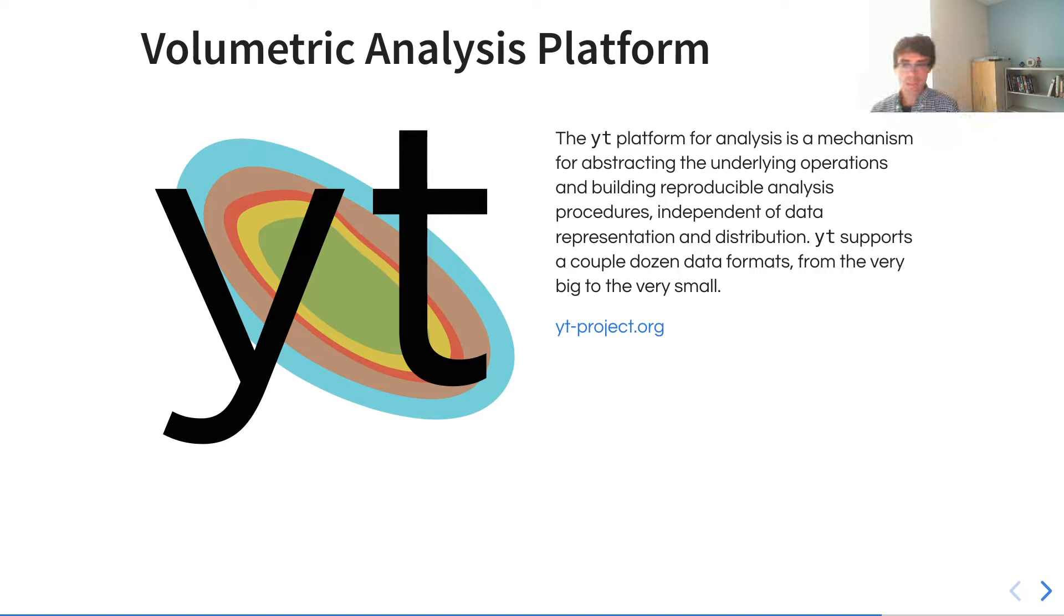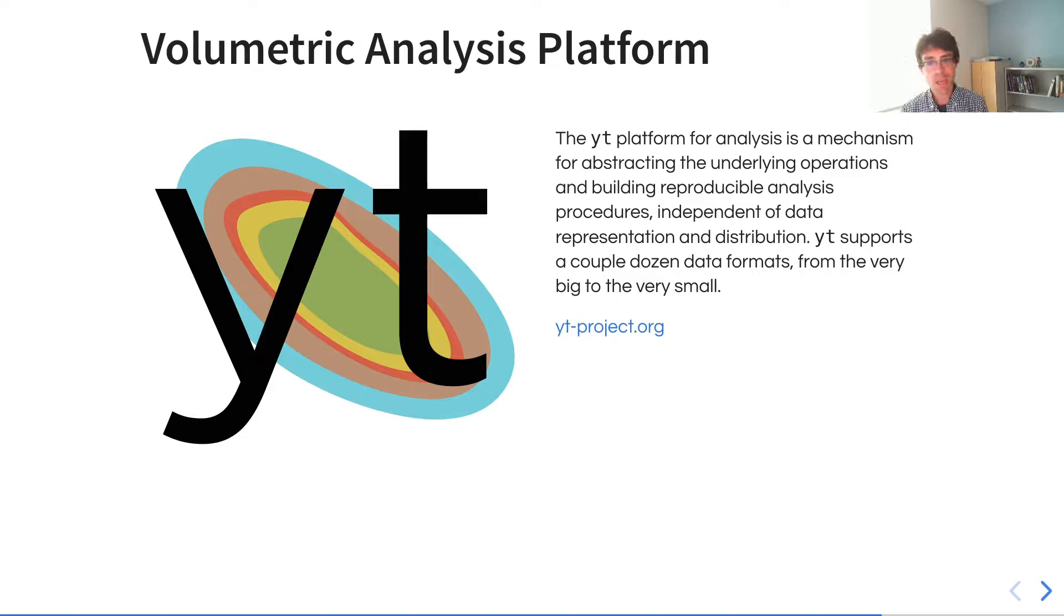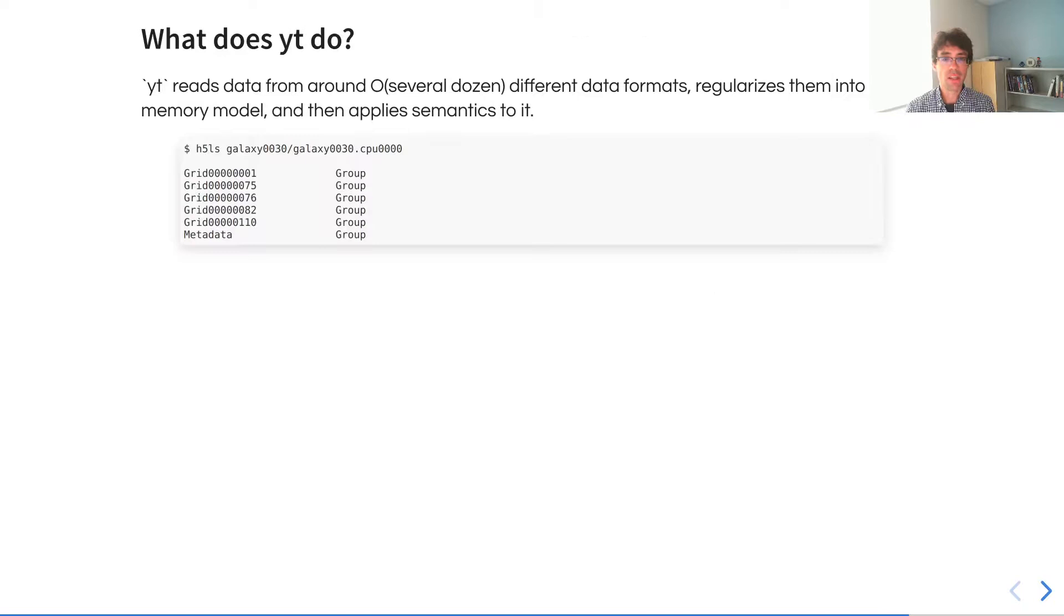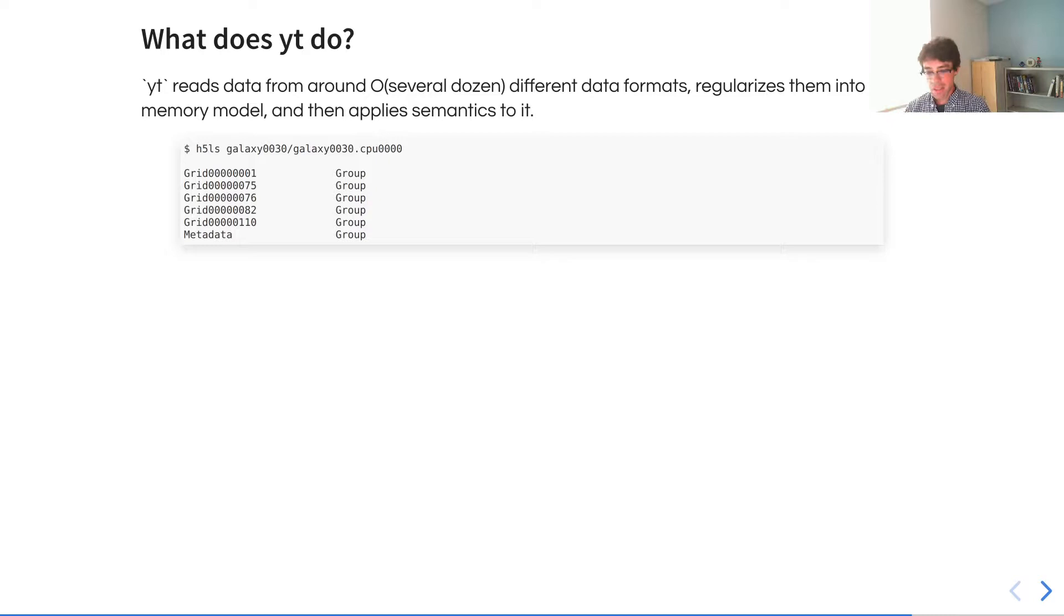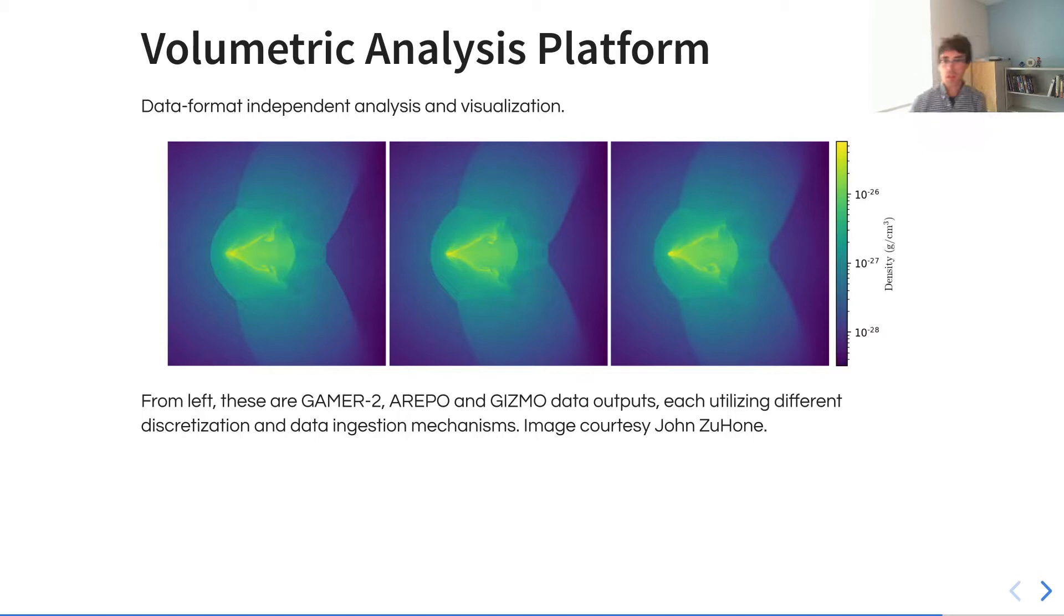We've implemented much of this inside a volumetric analysis platform called YT, which is a Python, Cython, and Rust package that builds out a high-level semantic method for querying fields and APIs that is independent of the underlying data representation on disk. For instance, drawing from a couple dozen different simulation codes, being able to read and spatially locate different data sets, conduct analysis, visualization on them.